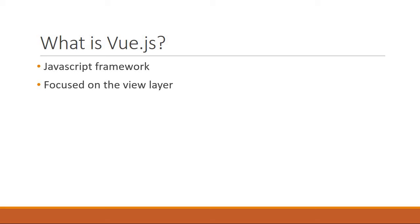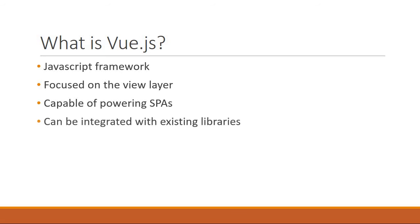But don't get a wrong impression. Vue is fully capable of powering single page applications and can also be integrated with existing libraries in your application.